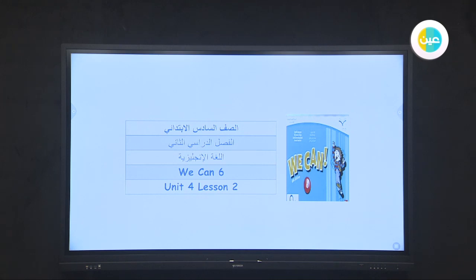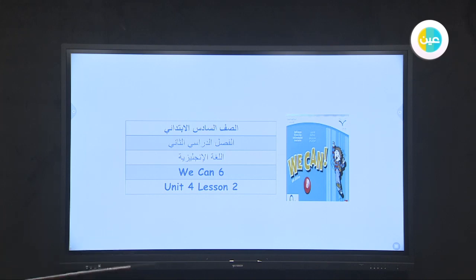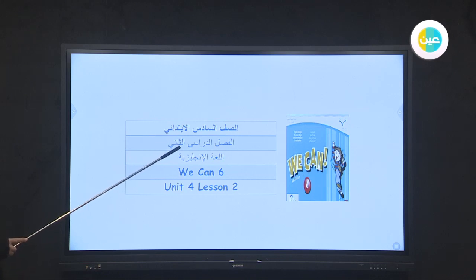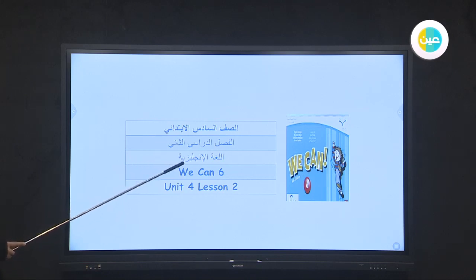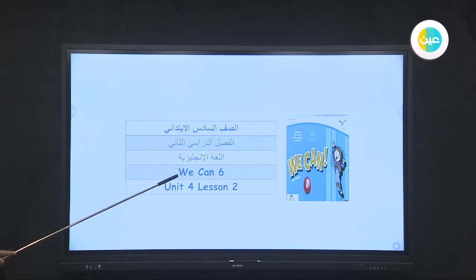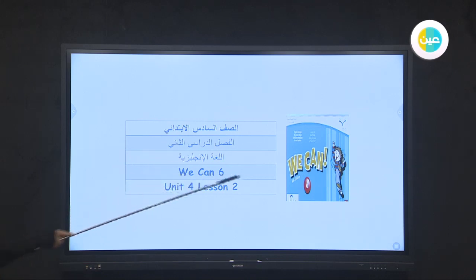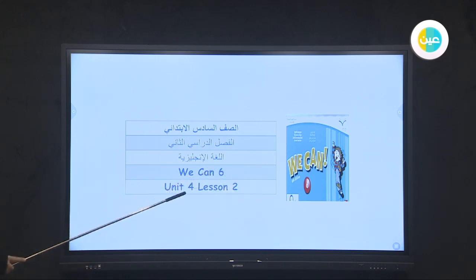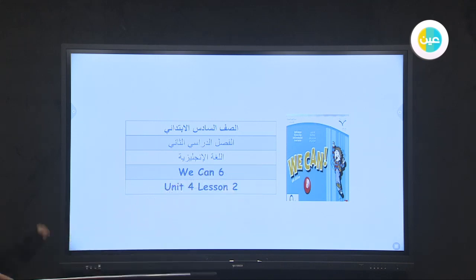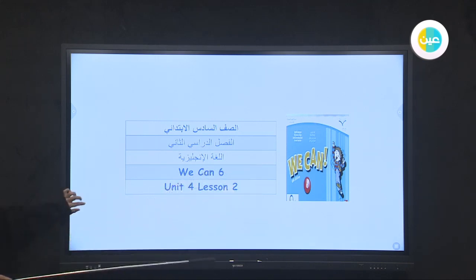As-salamu alaykum wa rahmatullahi wa barakatuh. In the name of Allah, most merciful and most gracious. Our lesson today is for the sixth grade, second semester, English language. Our book is We Can 6, unit number four, lesson number two.